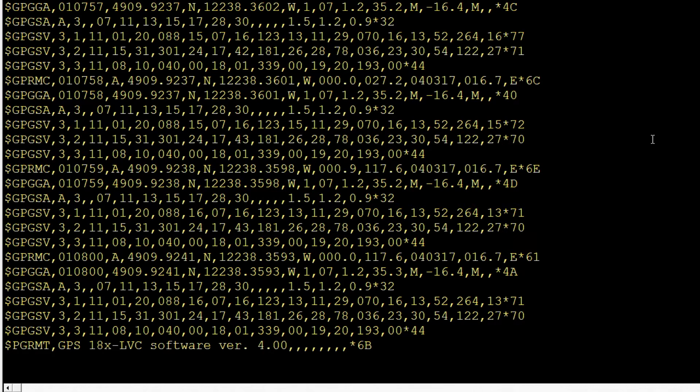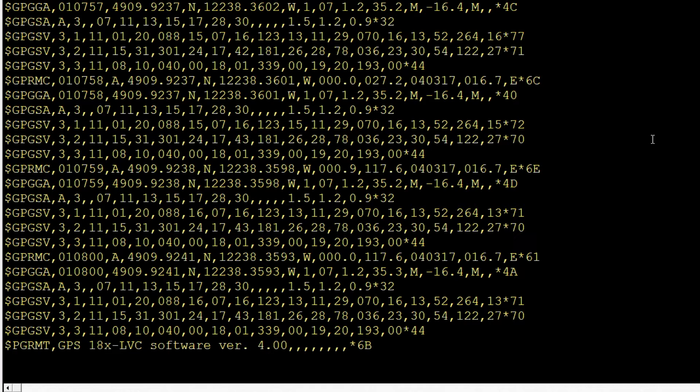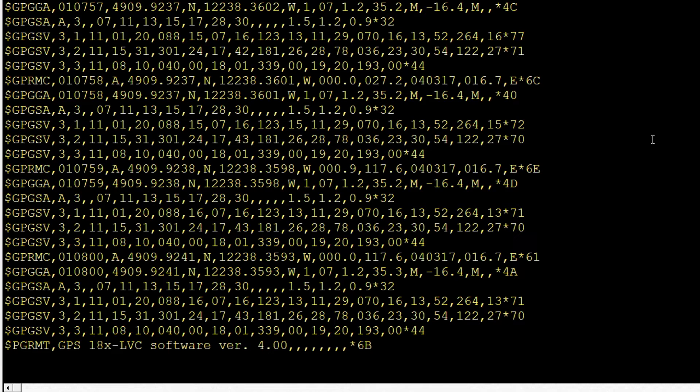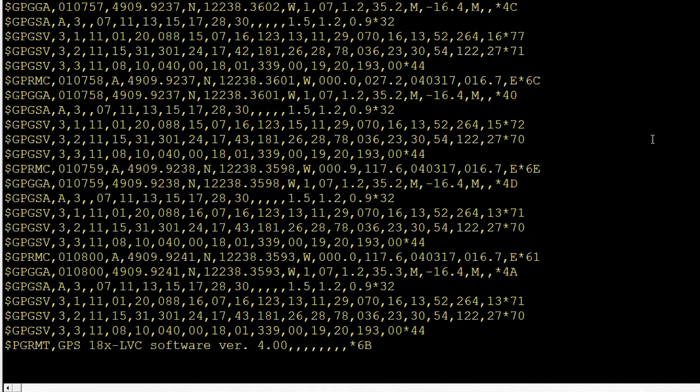So you can extract latitude, longitude. You can extract speed, how fast you're going. You can extract your bearing, how many degrees from north are you traveling, the time, the date, the number of satellites that your GPS sees. Are you in 2D mode or 3D mode? Now 2D mode gives you latitude and longitude, and you need three satellites for that. And 3D mode gives you latitude, longitude, and elevation, and you need four satellites for that.